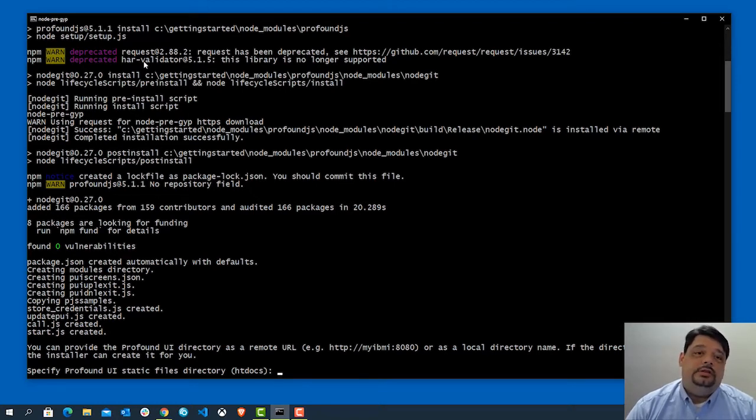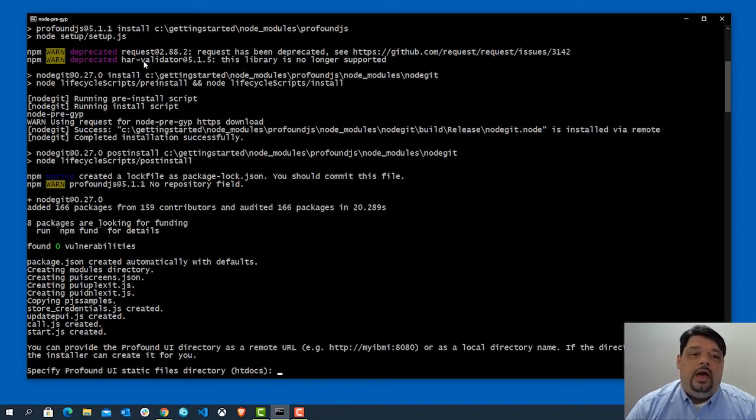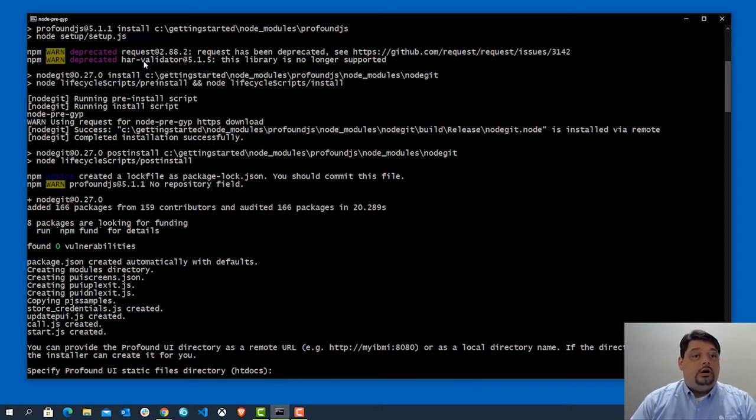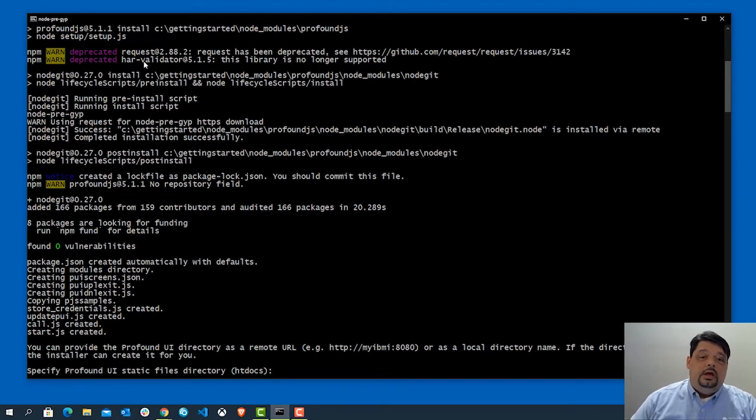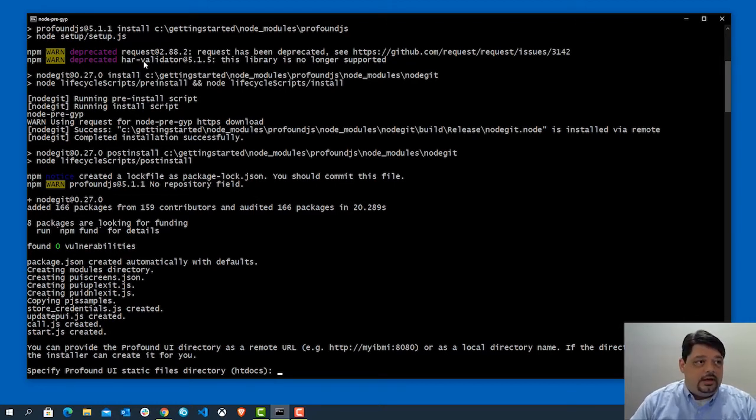And what that will actually do is go out and download a copy and pull those in and install them directly here on my machine. Now, if you are connecting to an IBMI that already has Profound UI installed onto it, you can actually point it to that system and have it pull from there. Again, all of that is in the documentation.